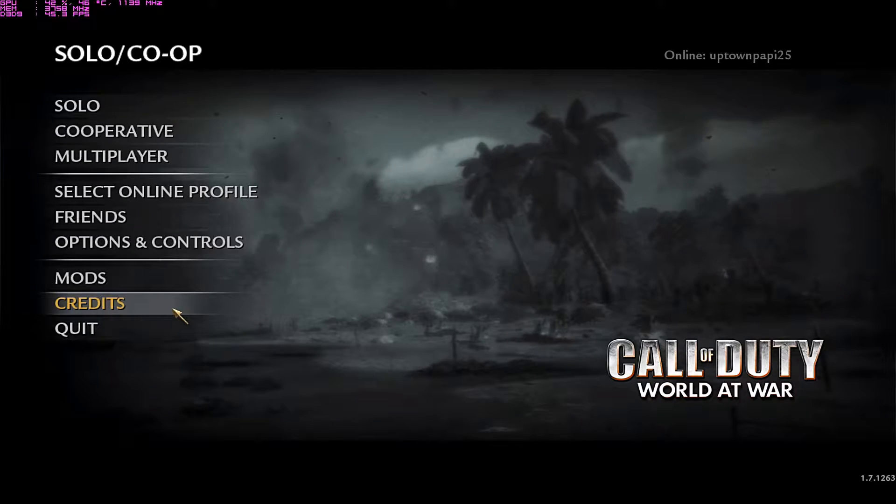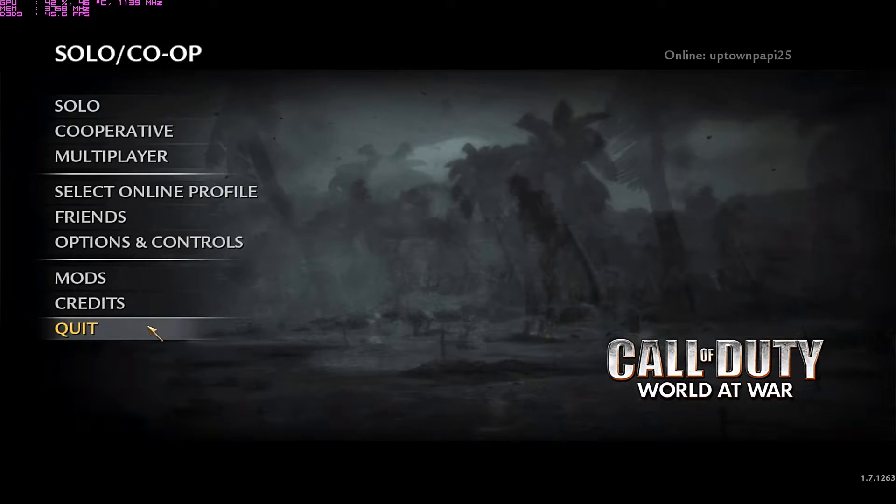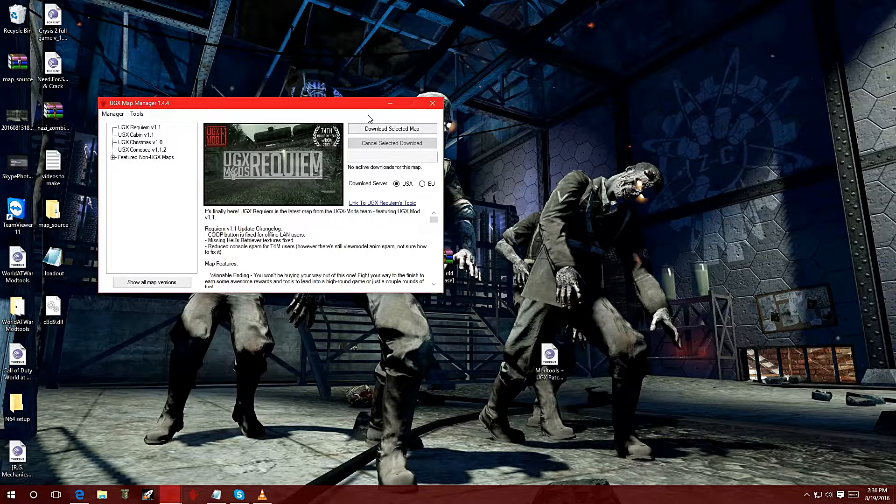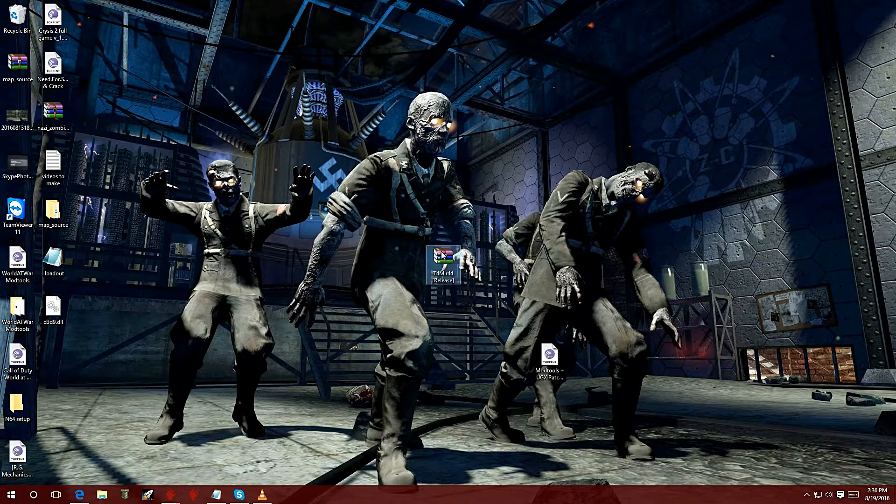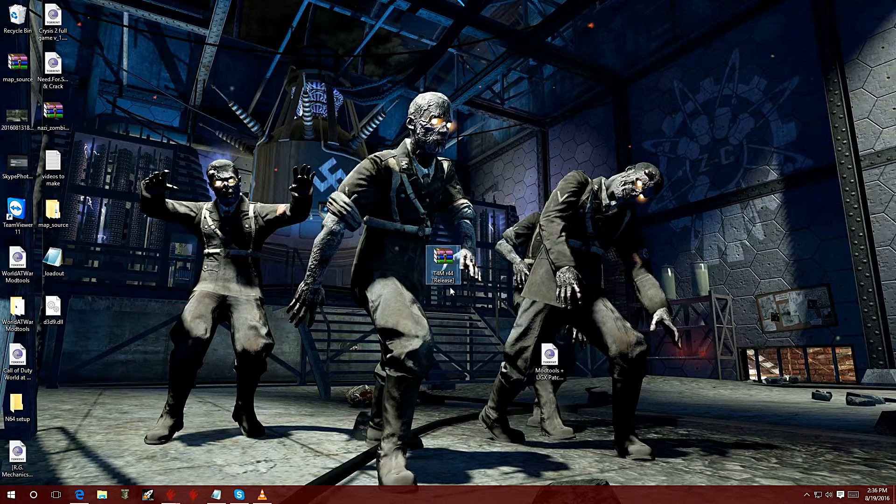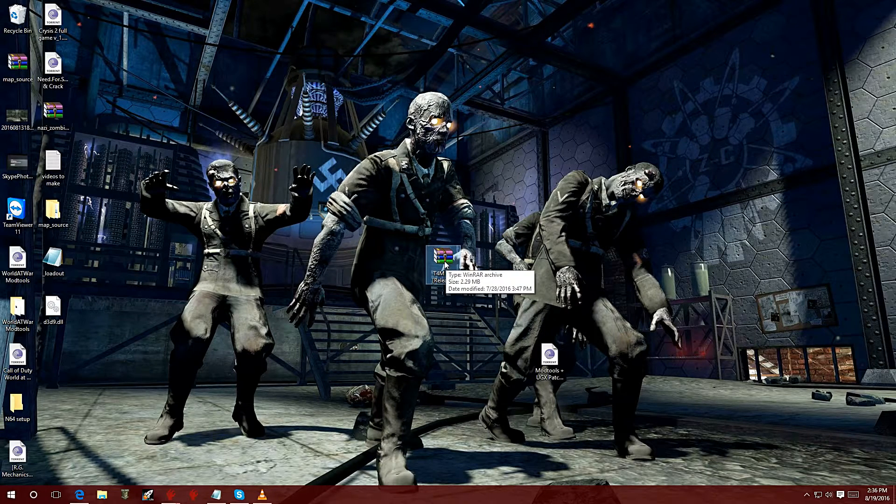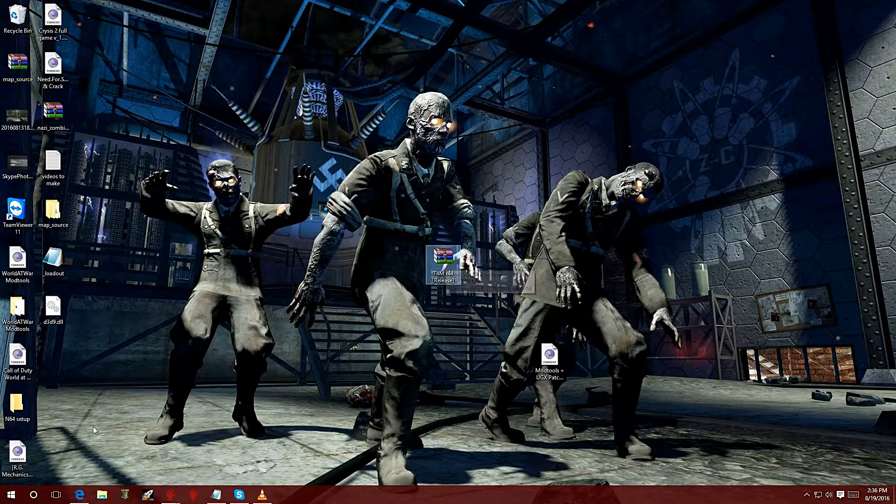I'm going to have a link down in the description. You're going to download this file right here and extract it to the root folder of your World at War installation.